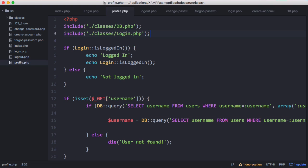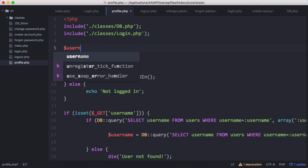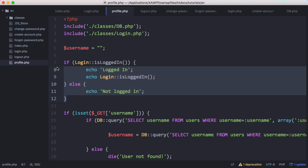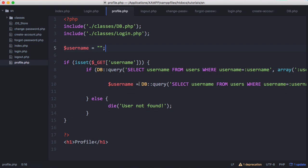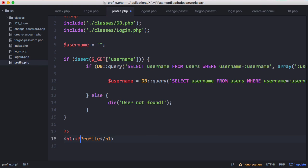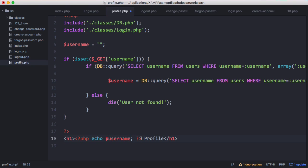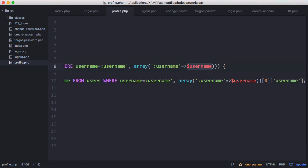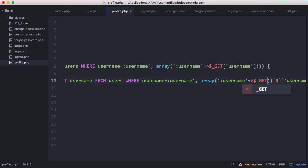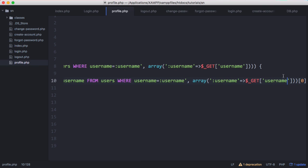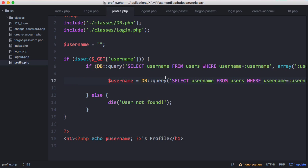Up here we want to declare username as an empty string to begin with, and we're going to get rid of this login check. Now that we know the value of username, we use PHP tags to echo out the username and say 'username's profile'. Before this will work we need to change this from username to GET username, so that we're getting the username out of the GET variable. Now we're going to try this and see if it works.